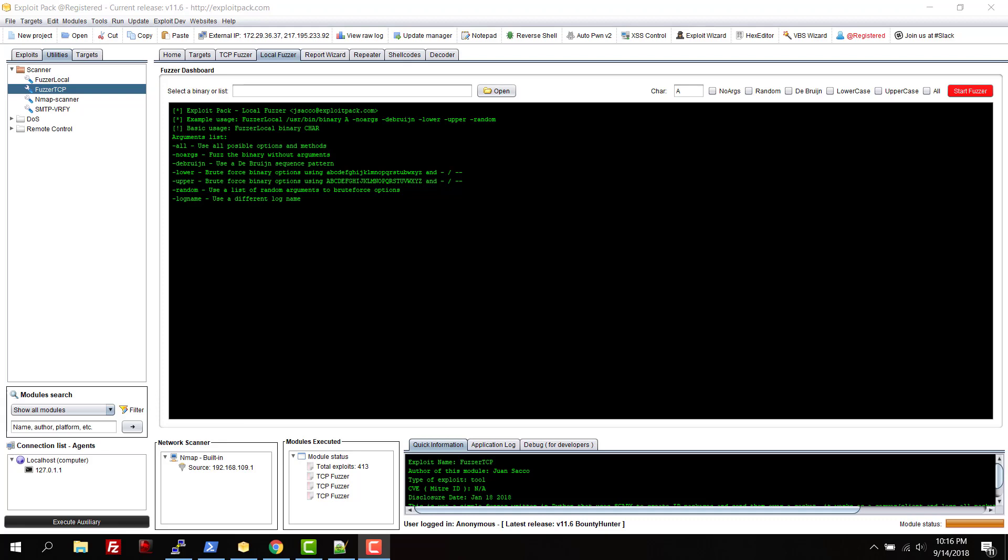Hey, hello guys, welcome back to another video of Exploit Pack. In this tutorial I'm going to show you how to use the local fuzzer. As the name says, this is a tool that you can use to try to find vulnerabilities on your local binaries.